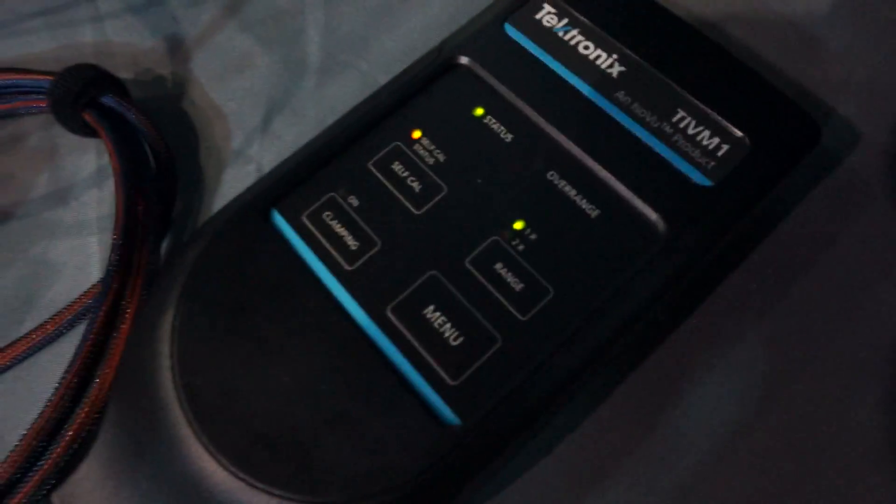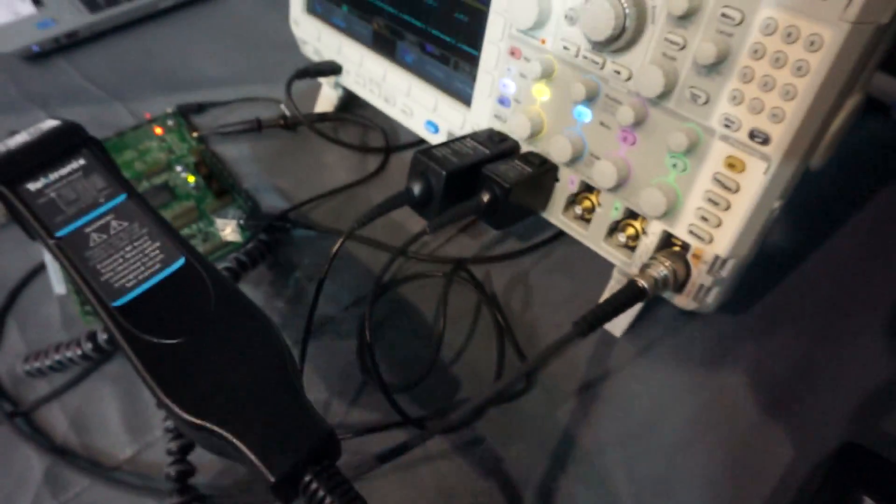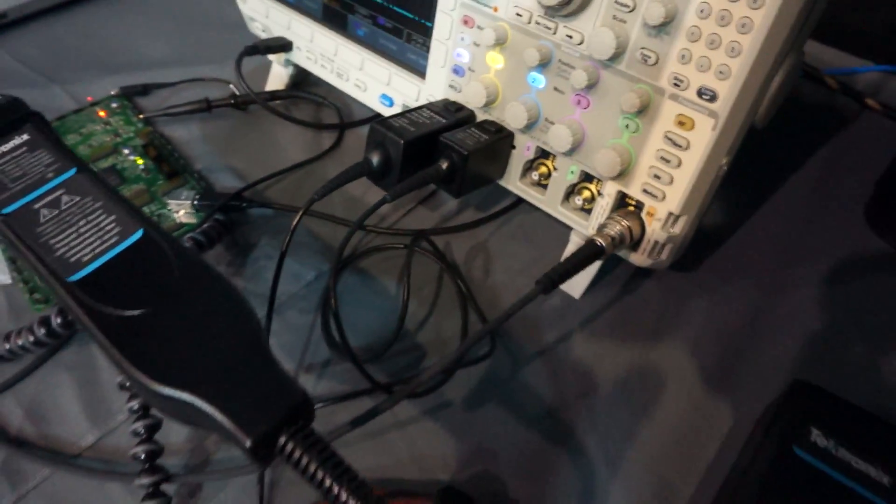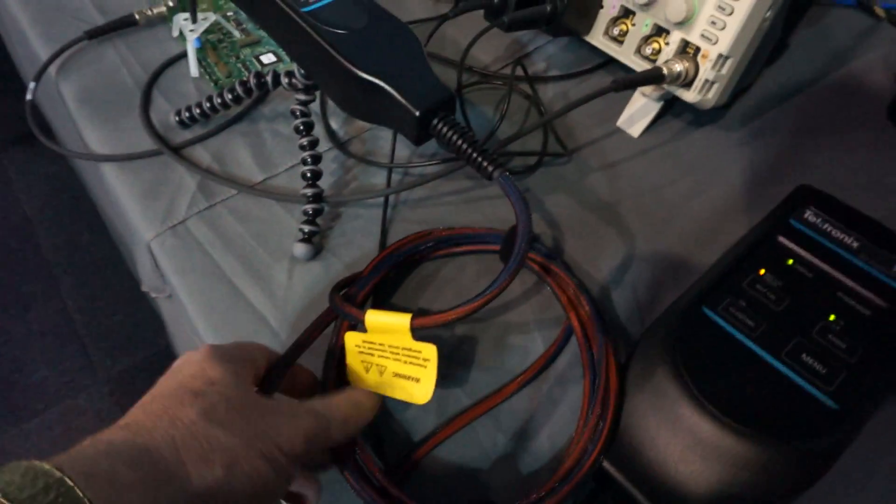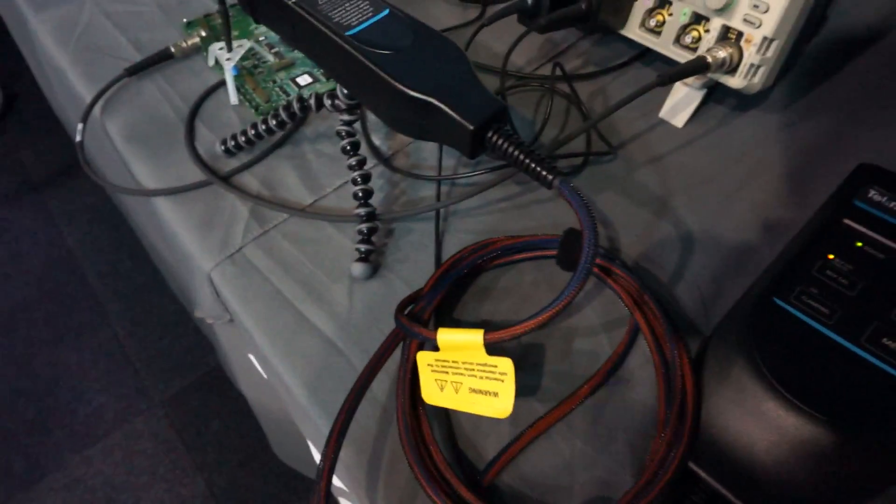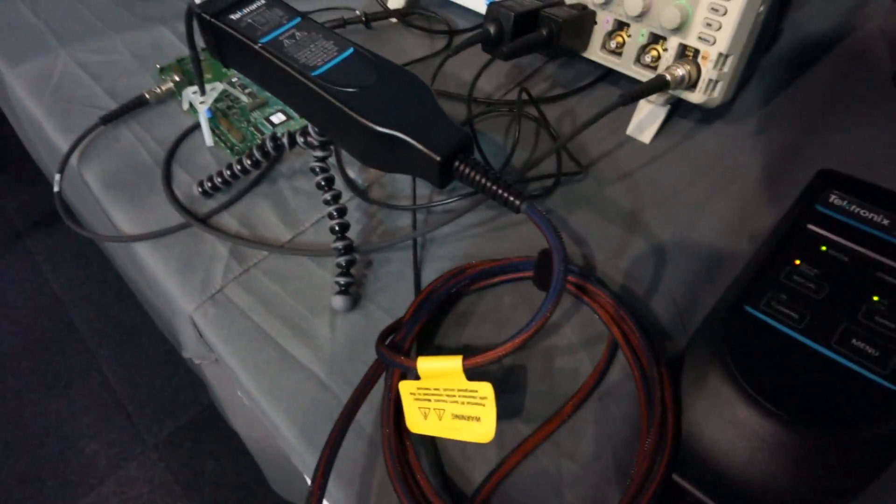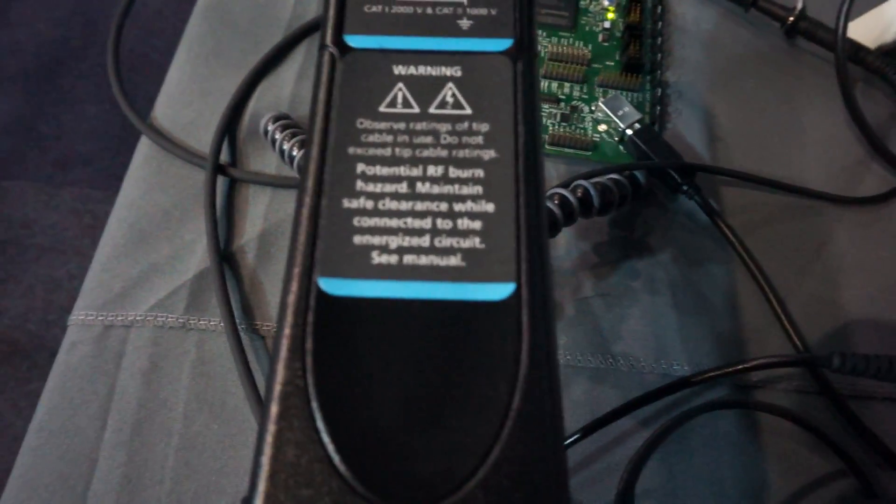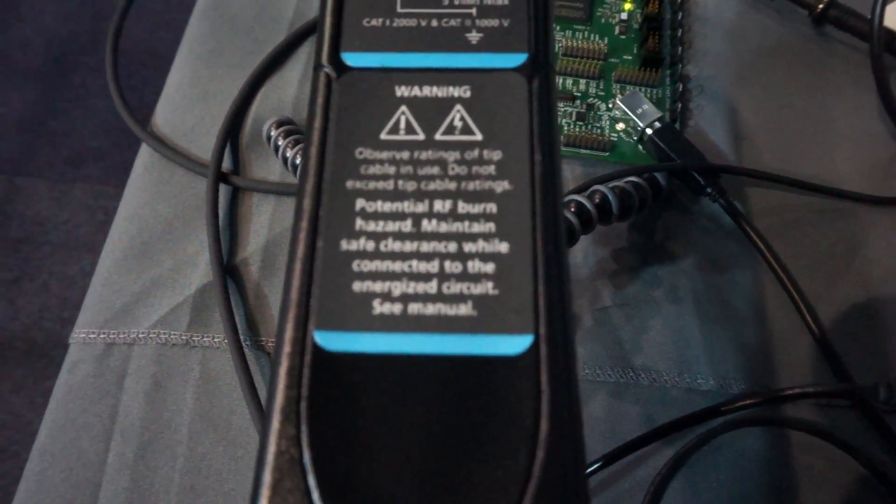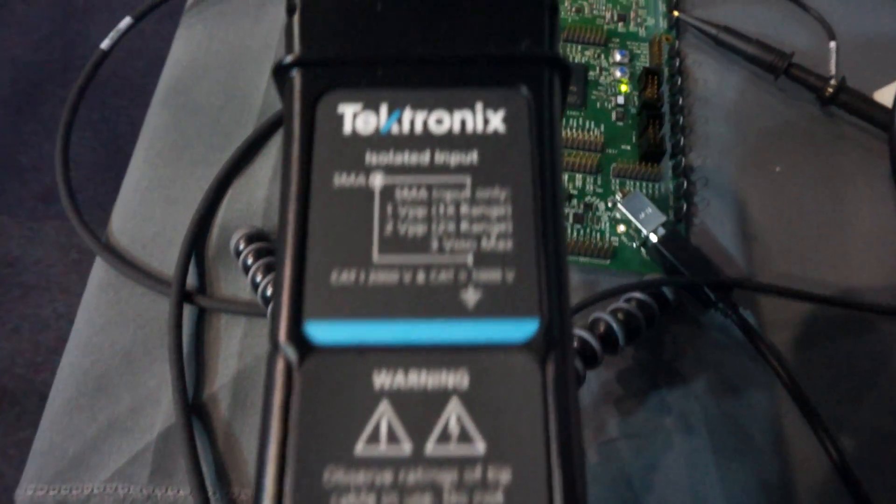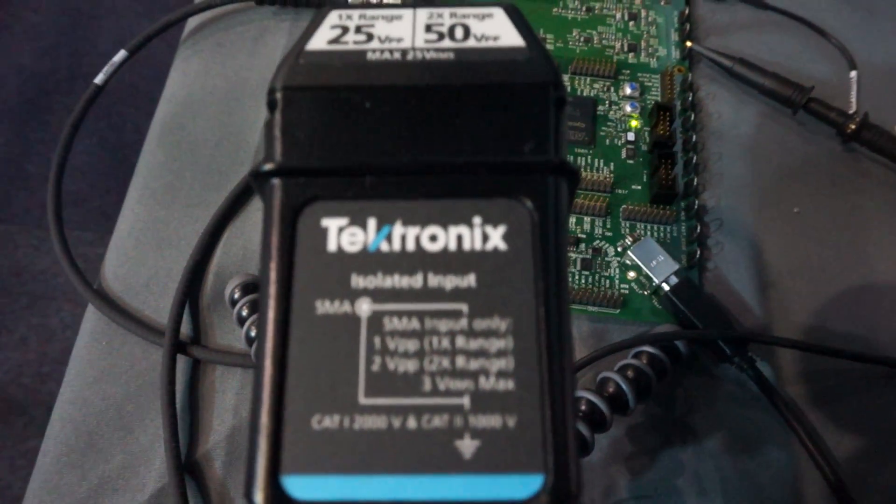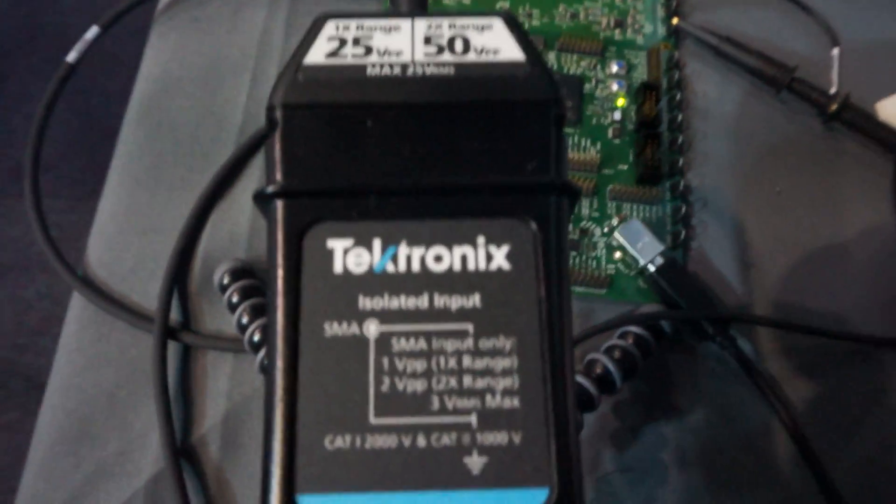It's an isolated probe powered from the scope itself, from the probe interface. The interesting thing is this cable going over here - there's no copper in there, it's fiber optic. Not only the signal itself but also the power goes over fiber optic.